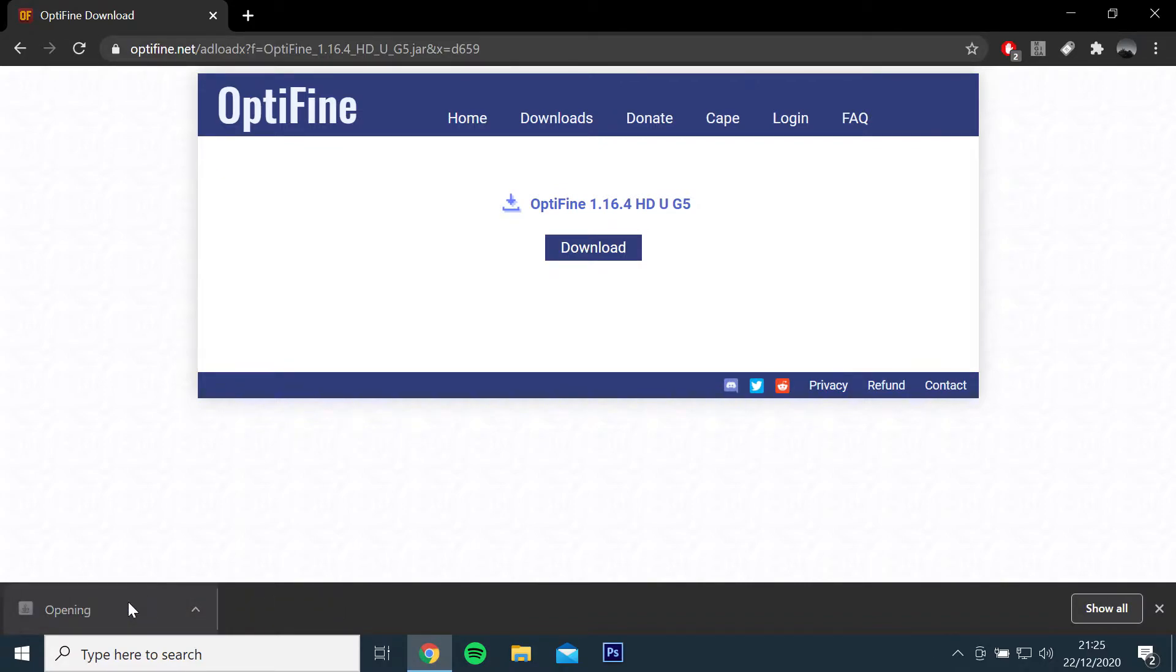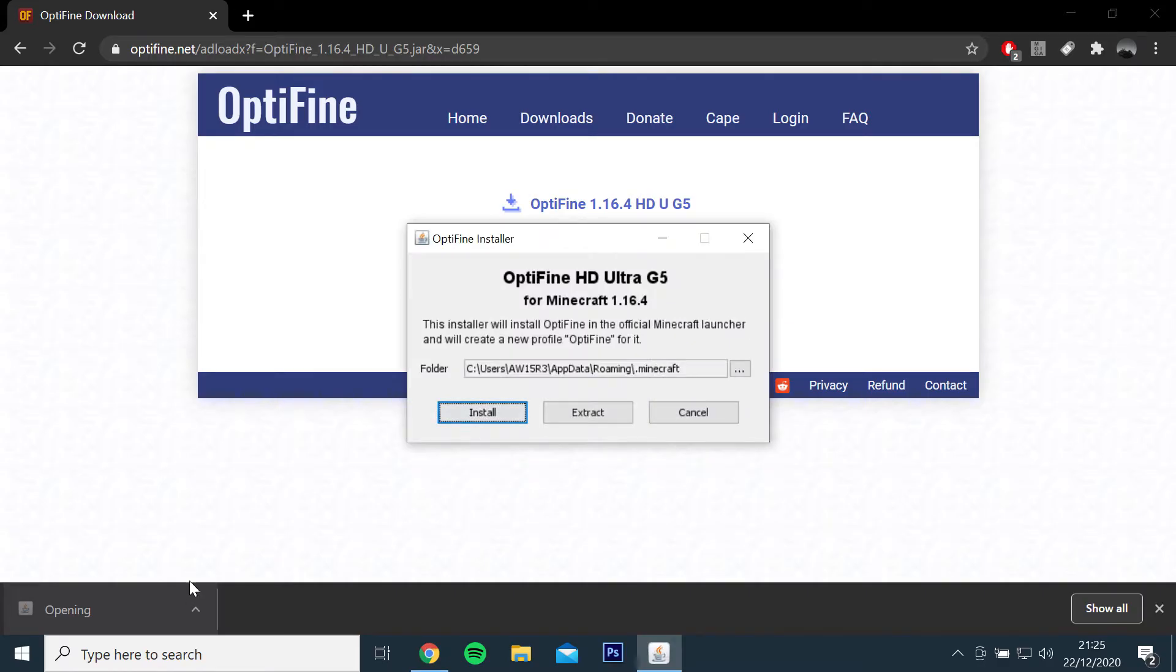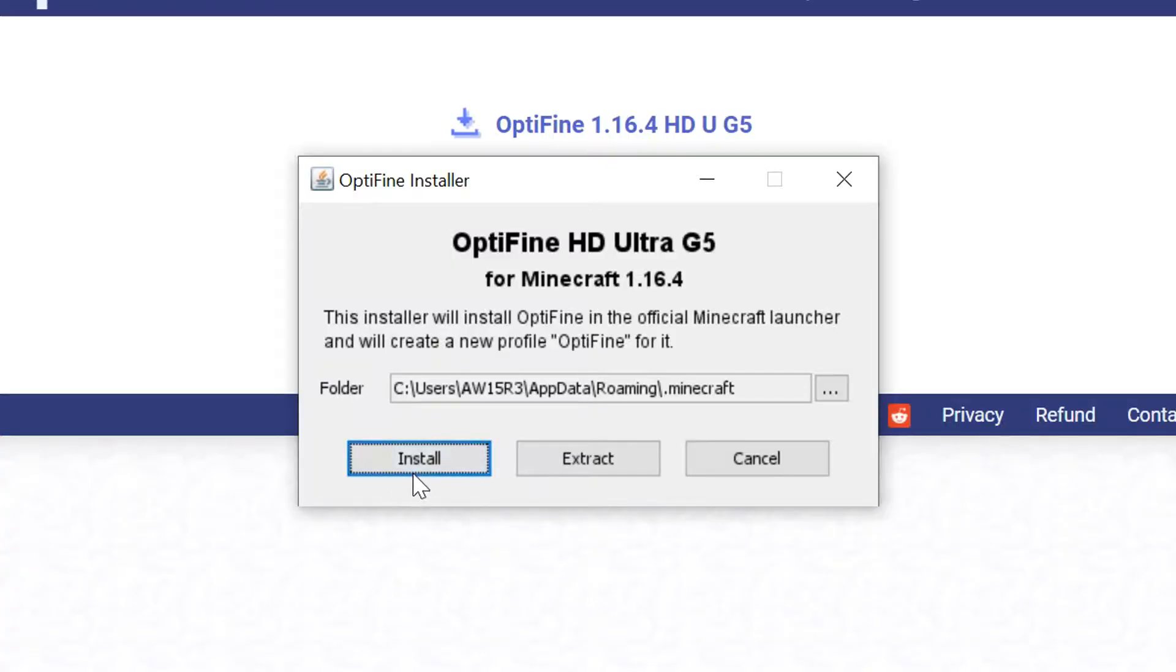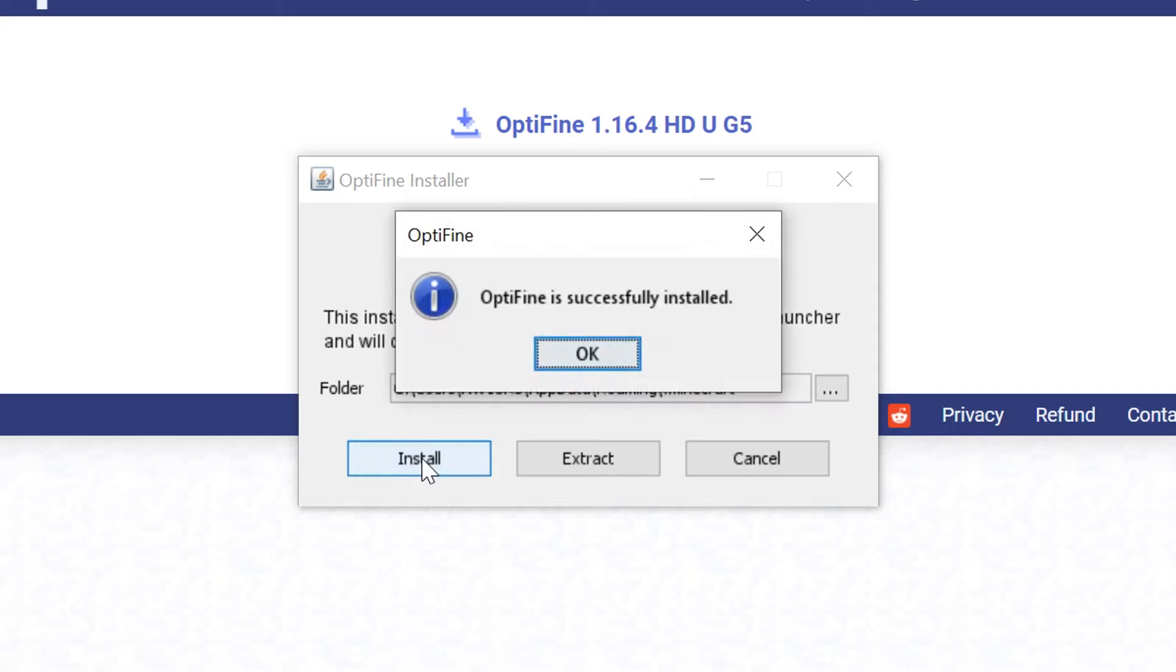Once you have downloaded the file, open it and the launcher should automatically locate your game folder, then click install.